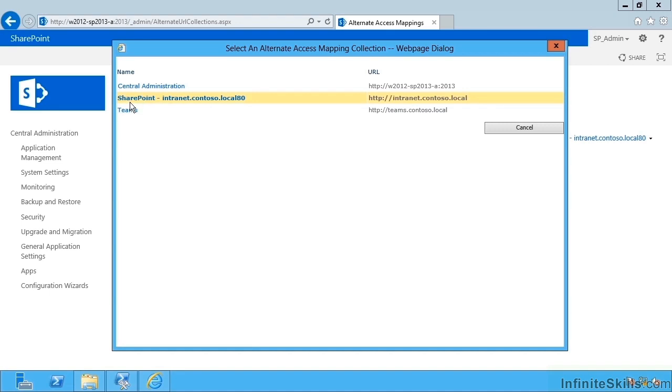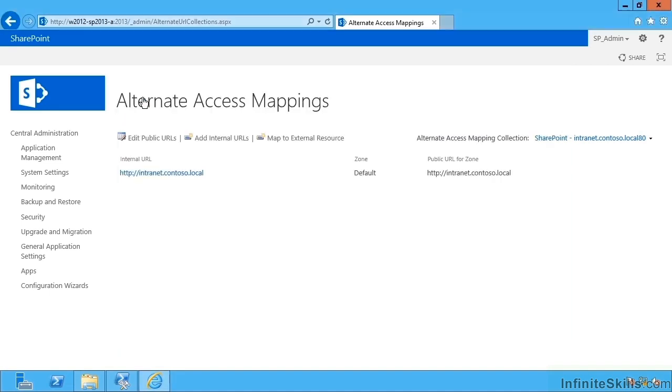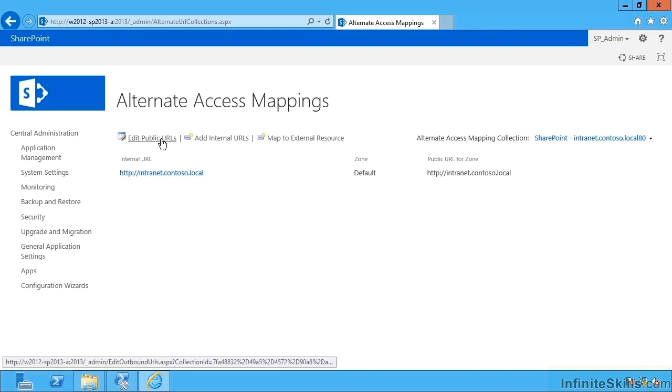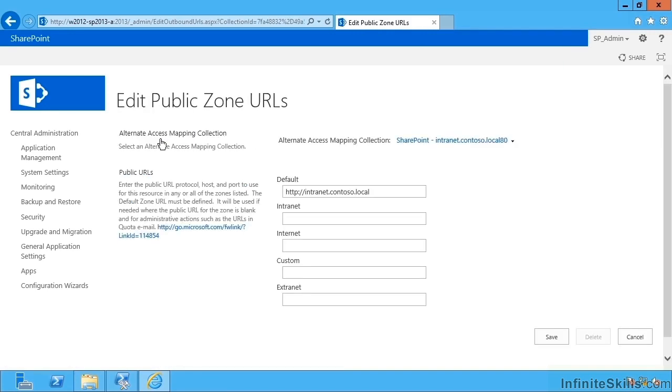It says alternate access mapping collection, but really it means web application. So I've got a choice of my three web apps here. I'm going to go with SharePoint, Intranet, Contoso Local. And I have a choice of up to five URLs. These are the public URLs. The name of each corresponds to the zone they're in.